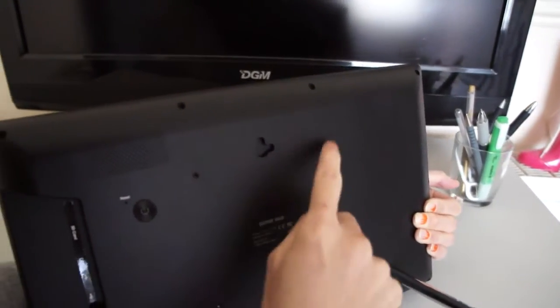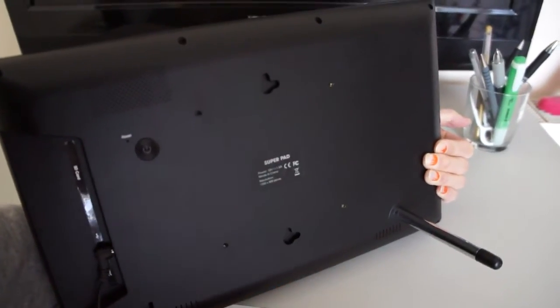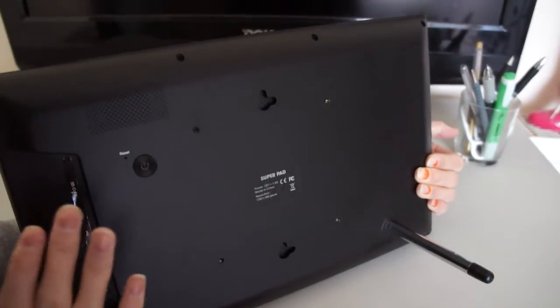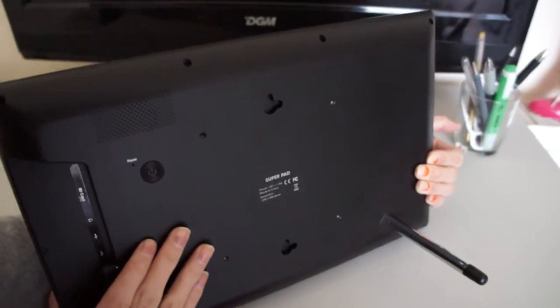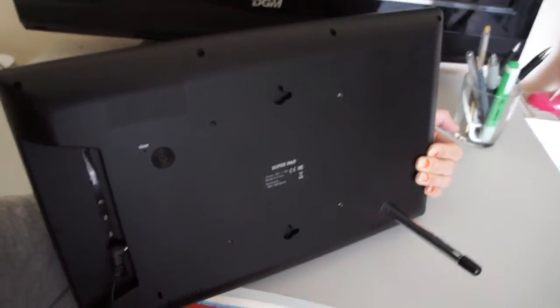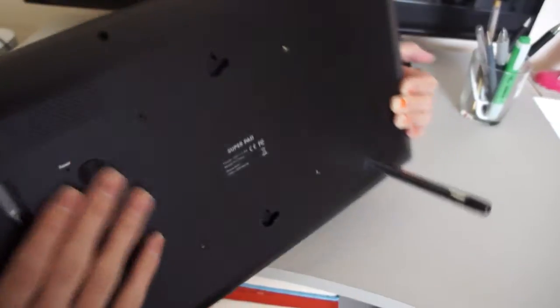And there are four holes here. It's for the VESA, for wall mounting, so you can put this device on the wall. We will include a wall bracket in the package also.